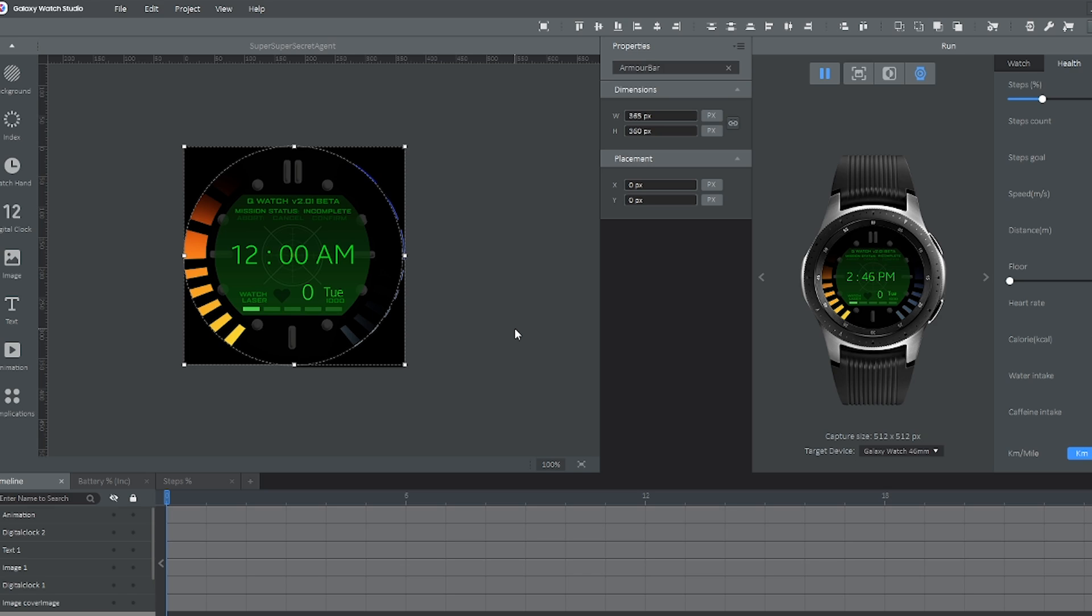Hi there, so in this video I'm going to be showing you how to create your own custom animated progress bar. Or in this case it's going to be showing the level of battery life you have on your watch in the Galaxy Watch Studio.